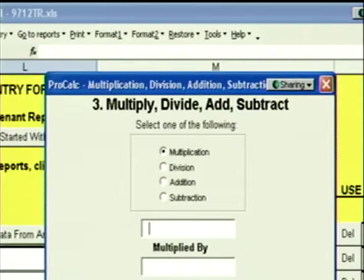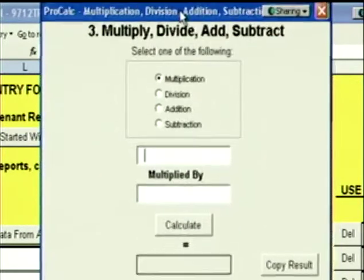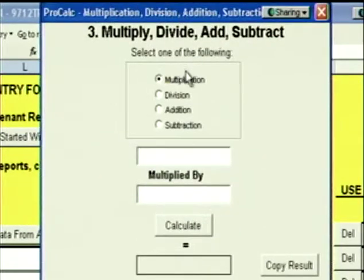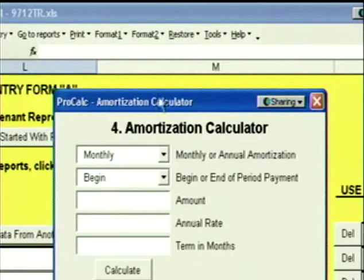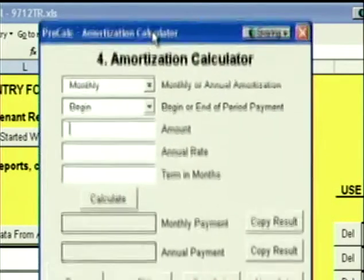Click Next, and we have a Multiply, Divide, Add, and Subtract calculator — this should be self-explanatory. Click Next, and we have an amortization calculator.